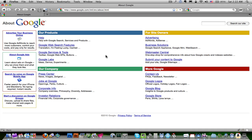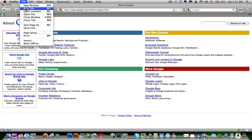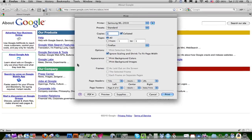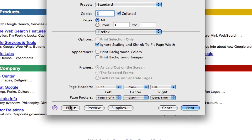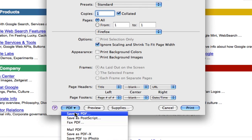To do this you'll want to go to File and Print, and in the Mac operating system you'll see this PDF button here. If you click on that and then choose Save as PDF.